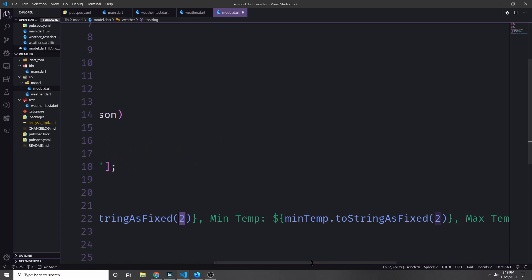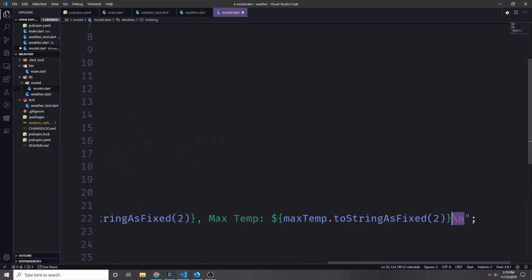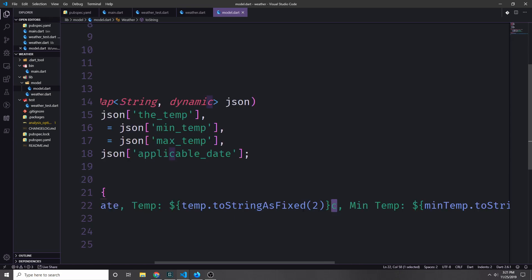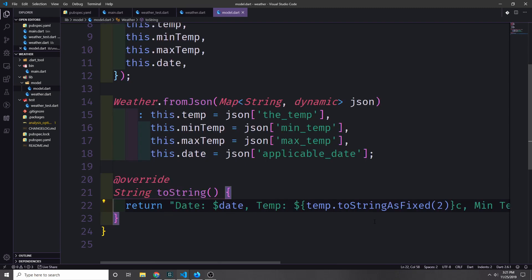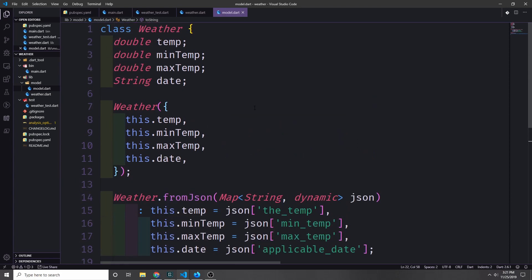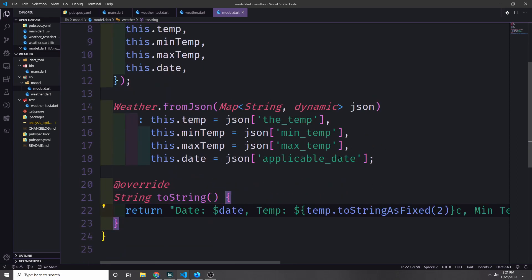We do the same for min temp and max temp. At the end of the statement, we want a new line because we'll have multiple weather objects printed at once and we don't want them to run together. Because we get all temperatures in Celsius, we should put a 'C' after each temperature item. We could add a method to convert Celsius to Fahrenheit as well, but for simplicity we'll just keep them as Celsius.